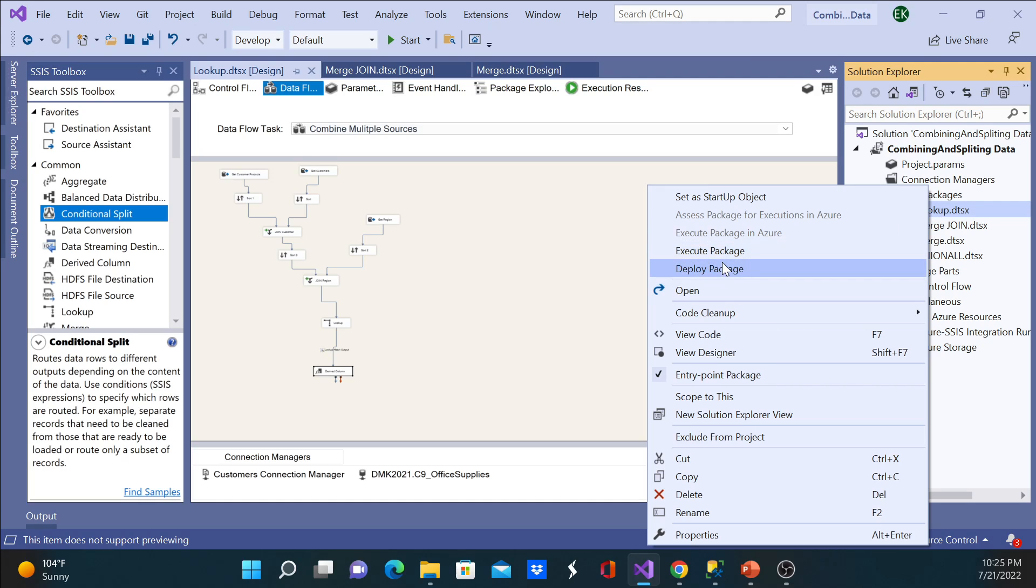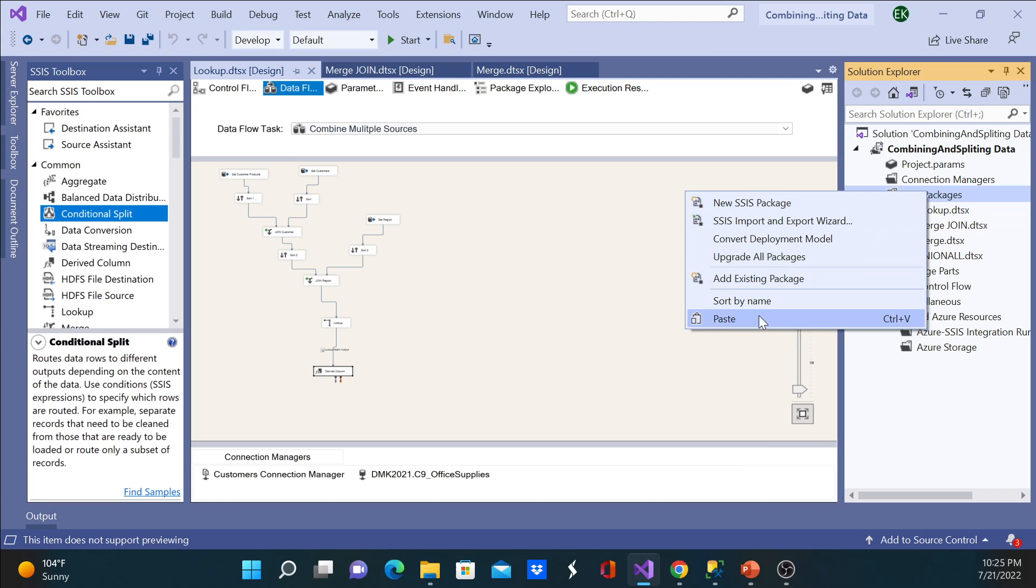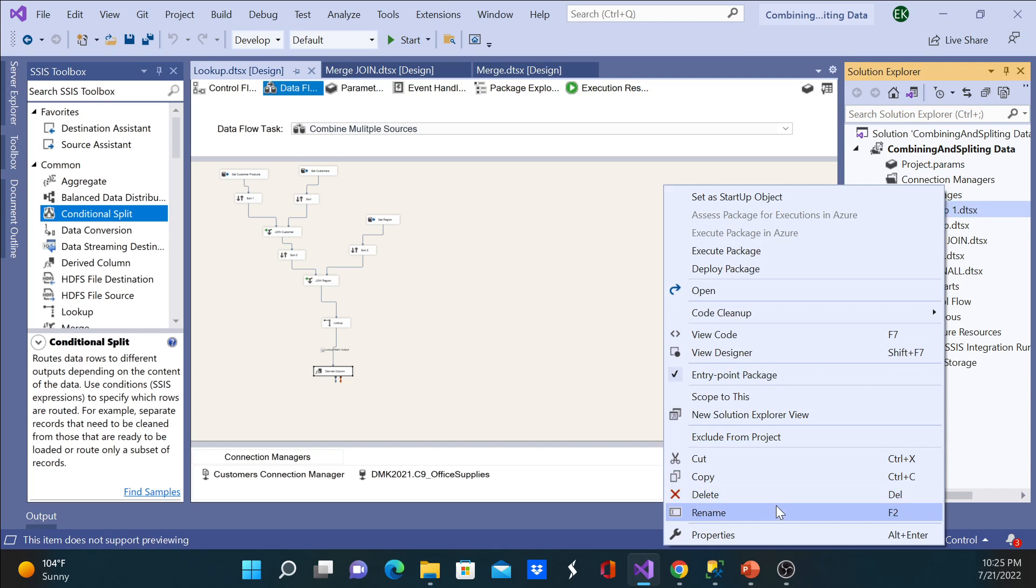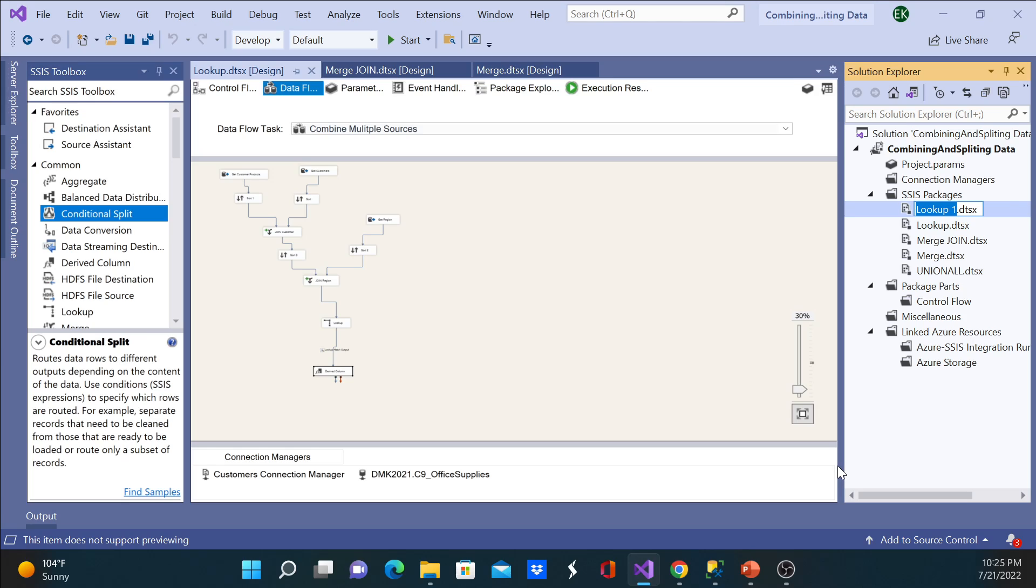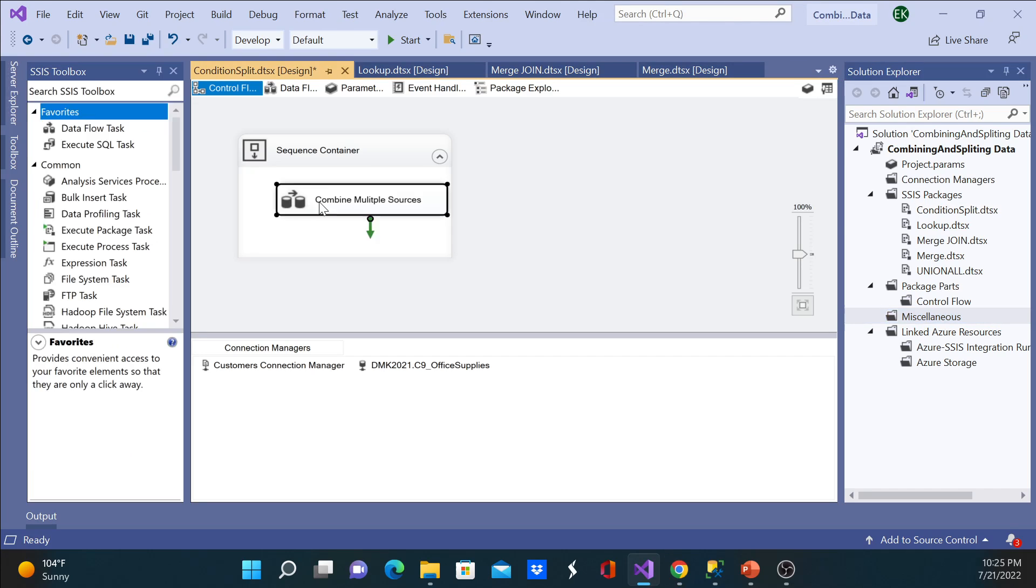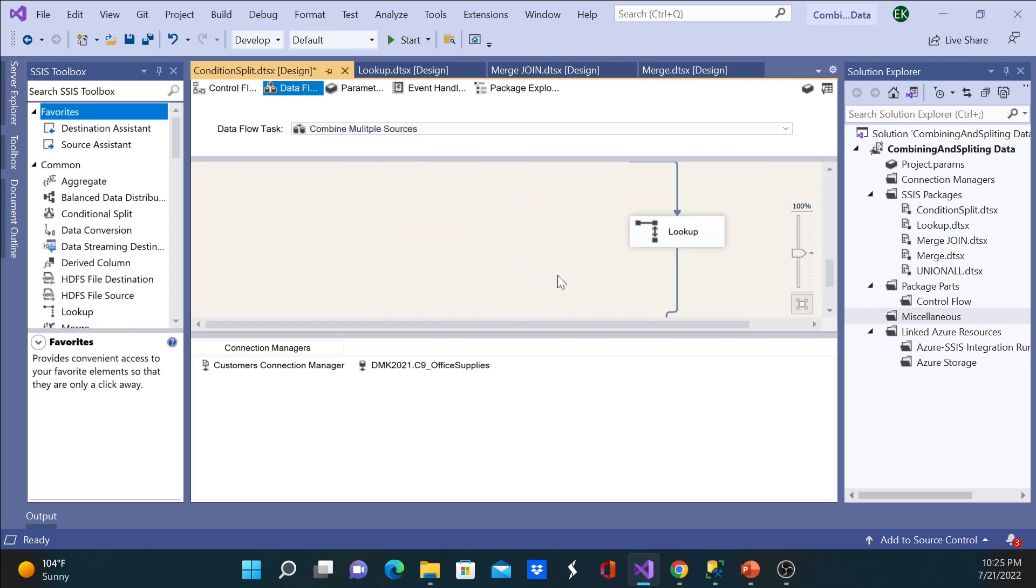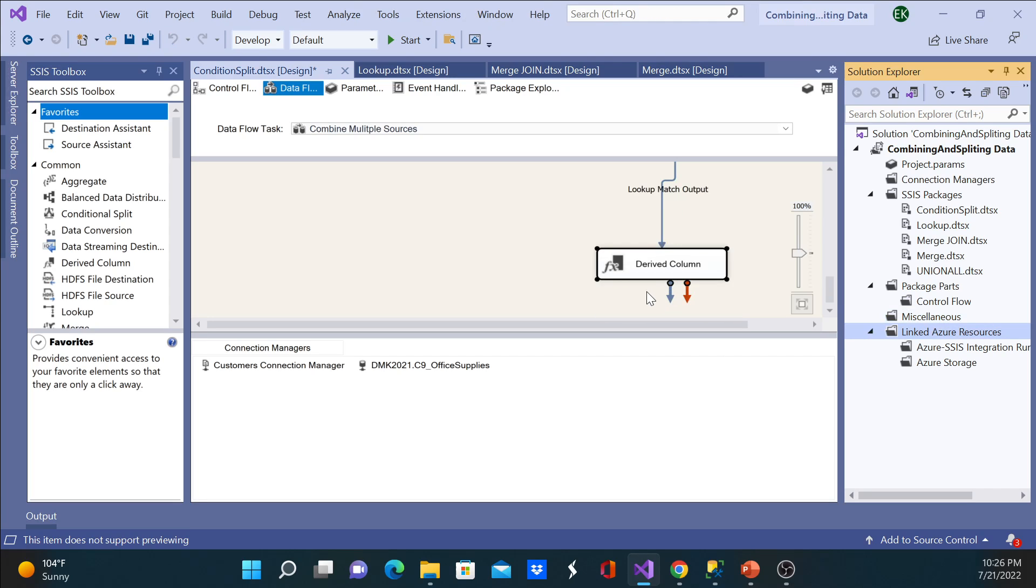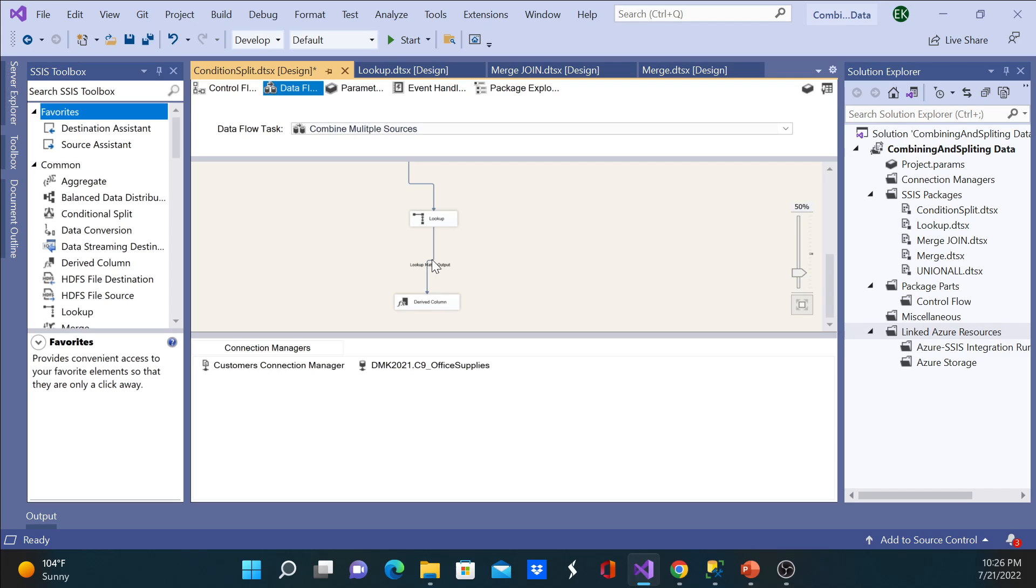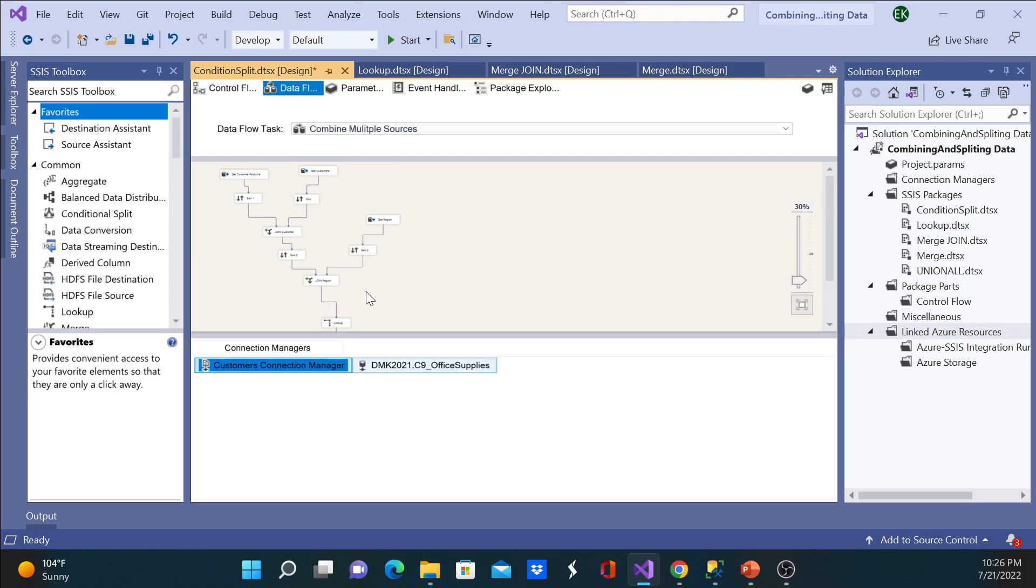If you haven't watched these videos, please go ahead and watch them. I'm just going to go ahead and name this condition split. I'll go inside the package and what I'm going to do here is at the end, once you have the lookup match, I'll split this data. So I'll just go ahead and remove this. The package is getting bigger and bigger but I hope you guys are following along.